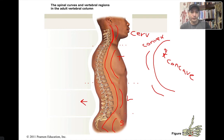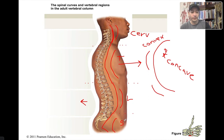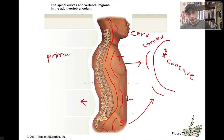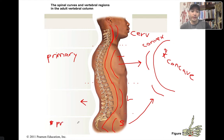Since the thoracic and sacral curves are already formed at birth, these two are called primary curves. Don't forget that the sacral curve includes both the sacrum and the coccyx.